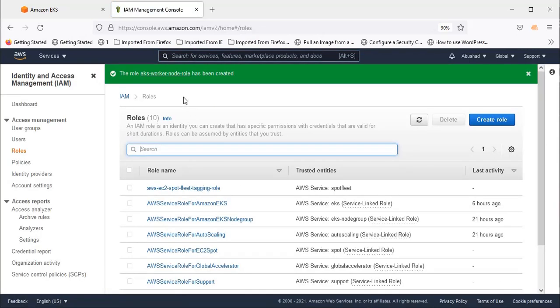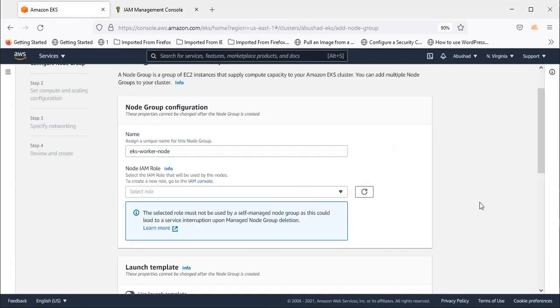The role has been created. Now let's go back to the EKS worker node creation window and refresh it.